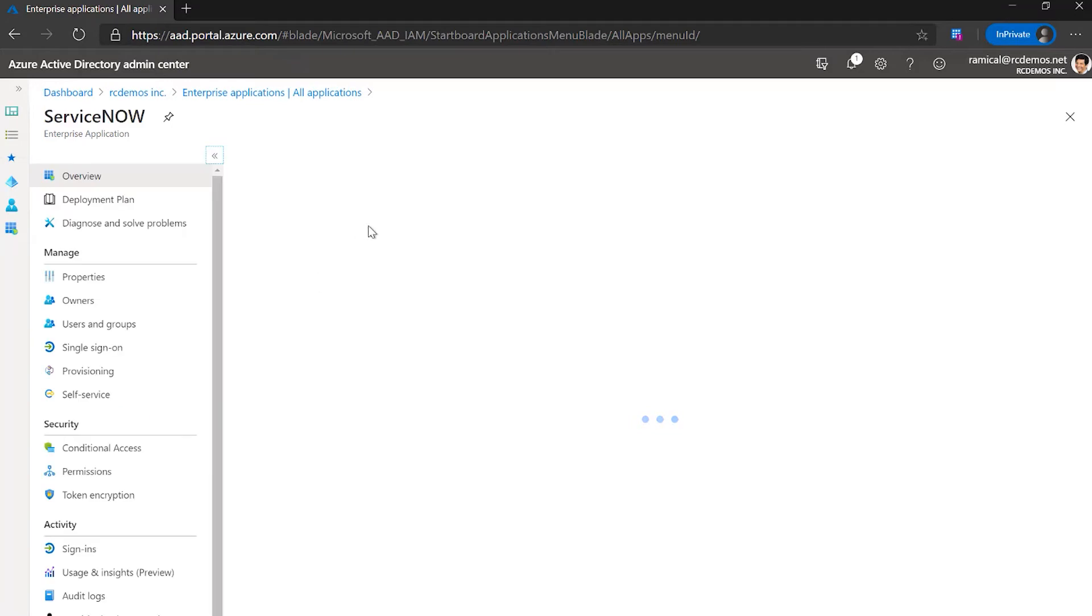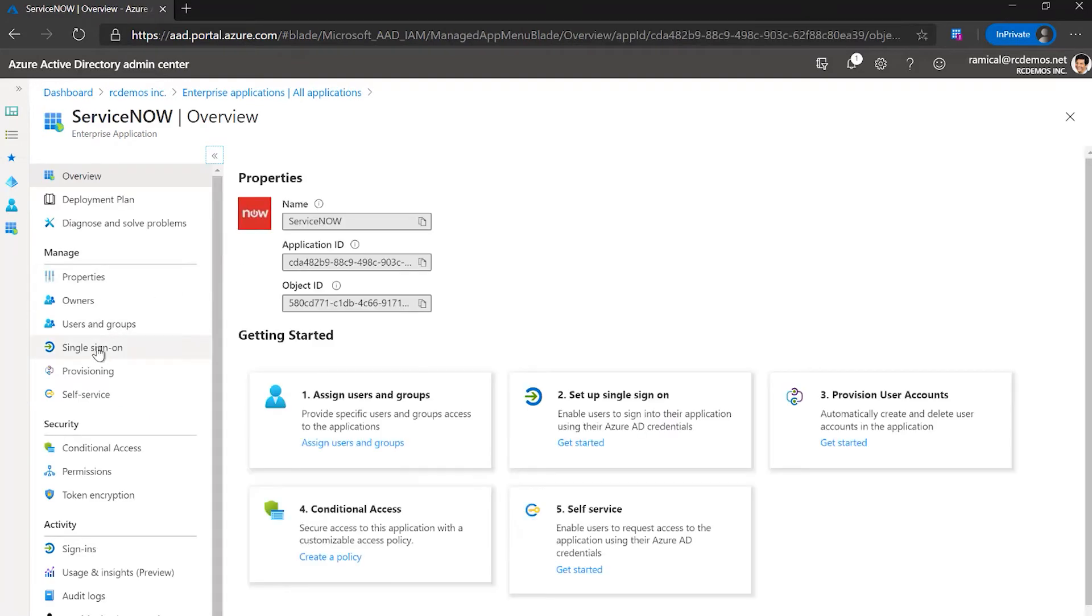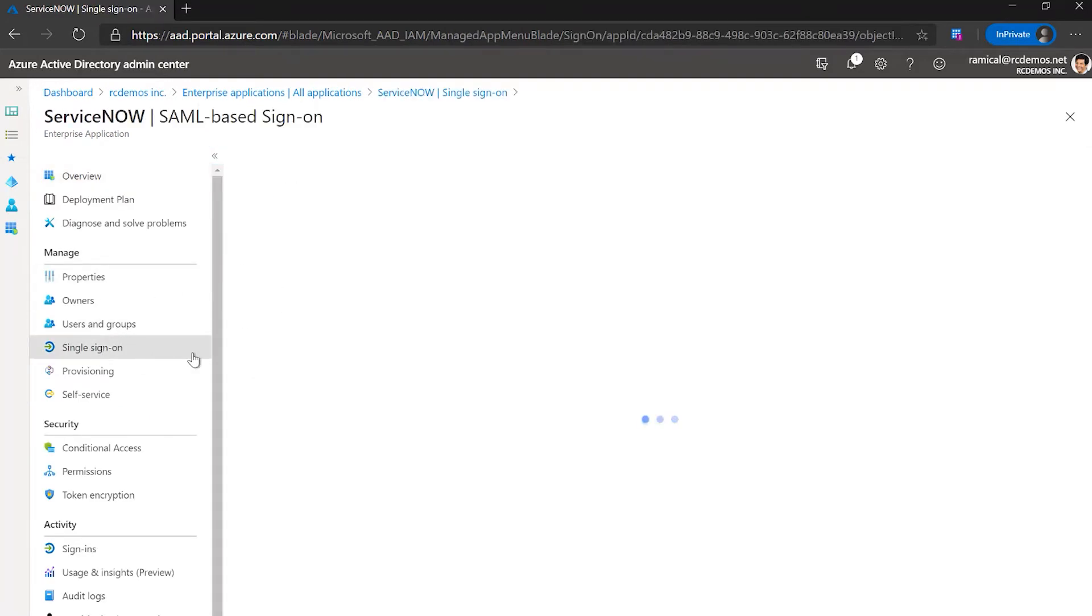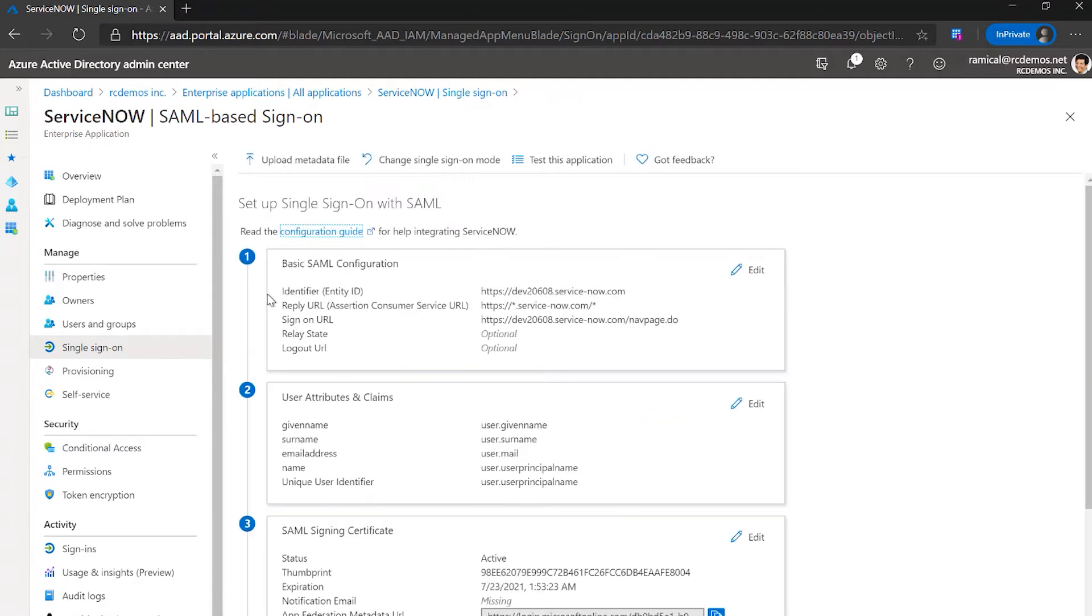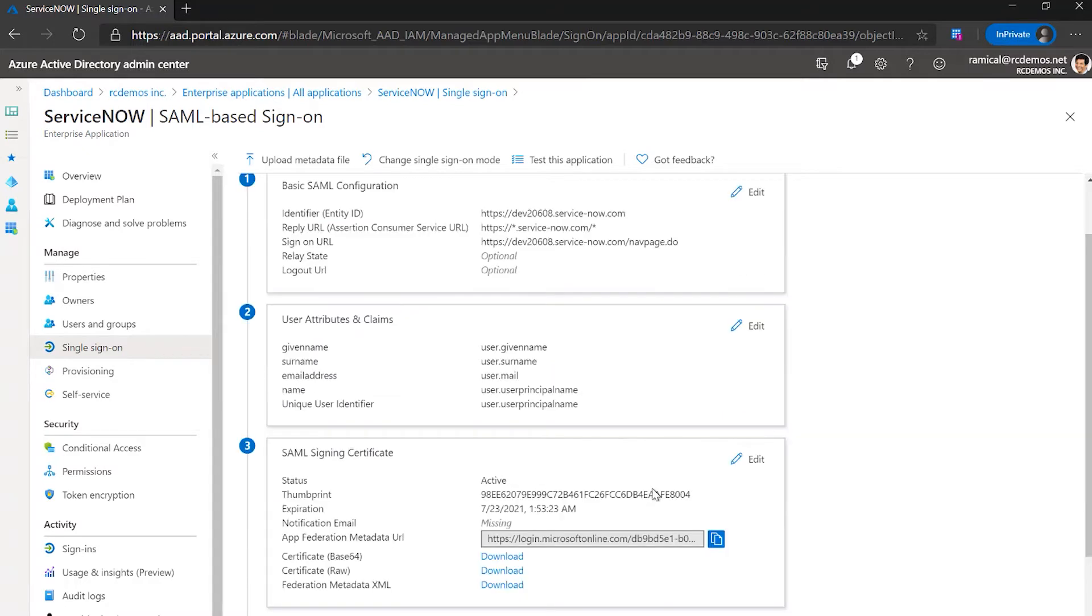So we go inside the application. We go to single sign on. We can see that the configuration is done here on Azure AD because we did it through the script.